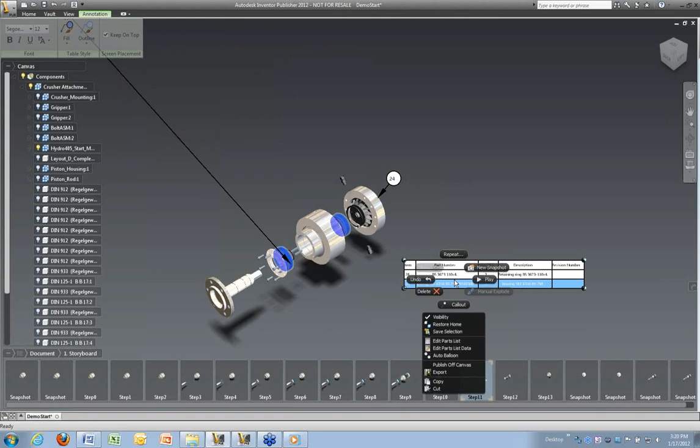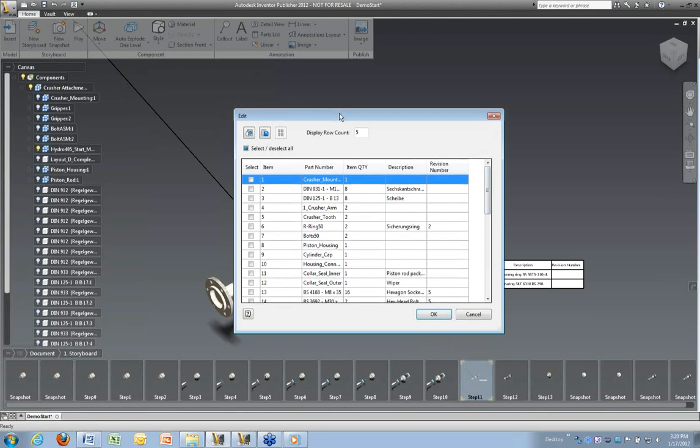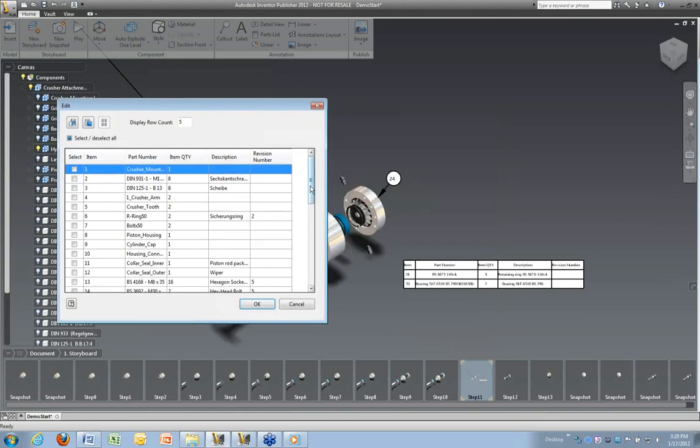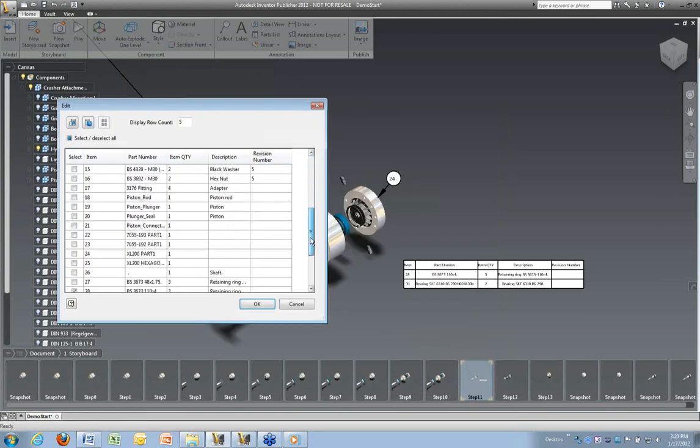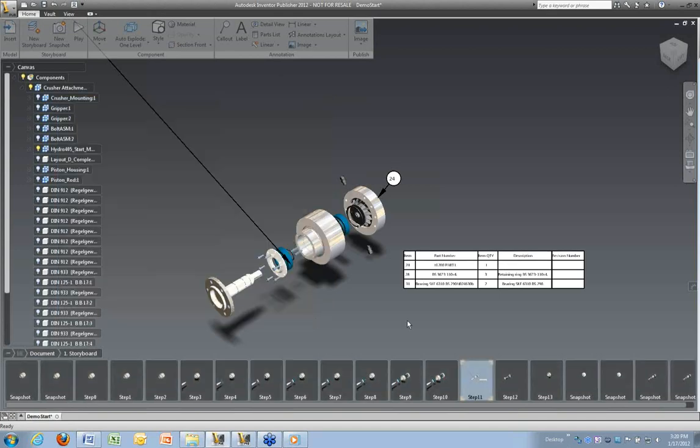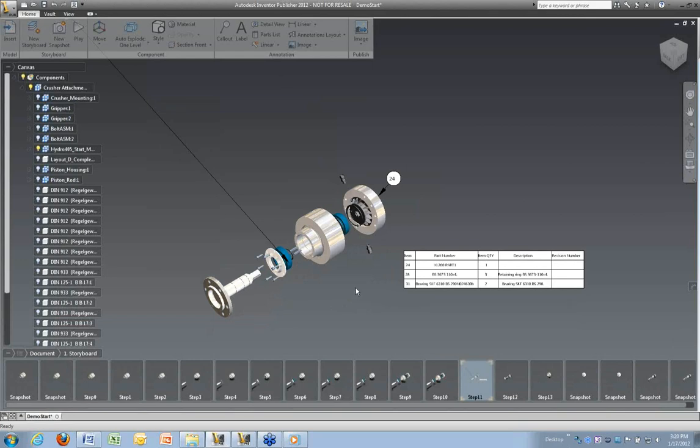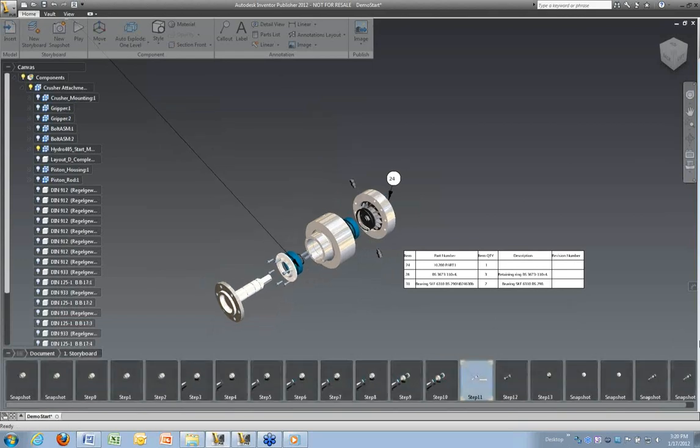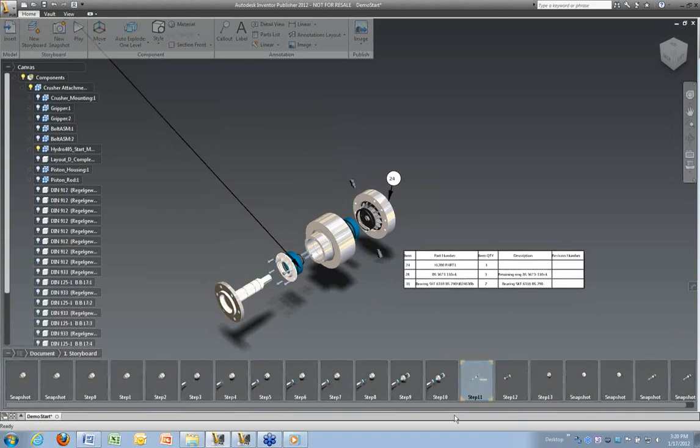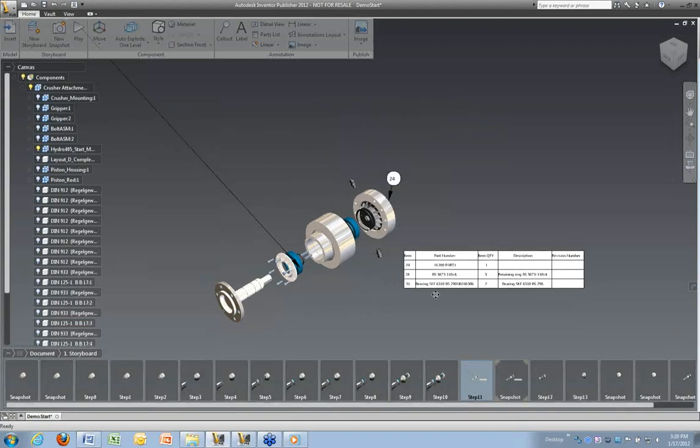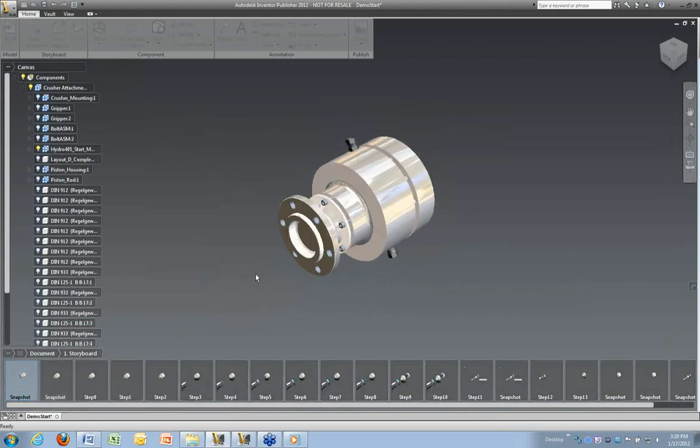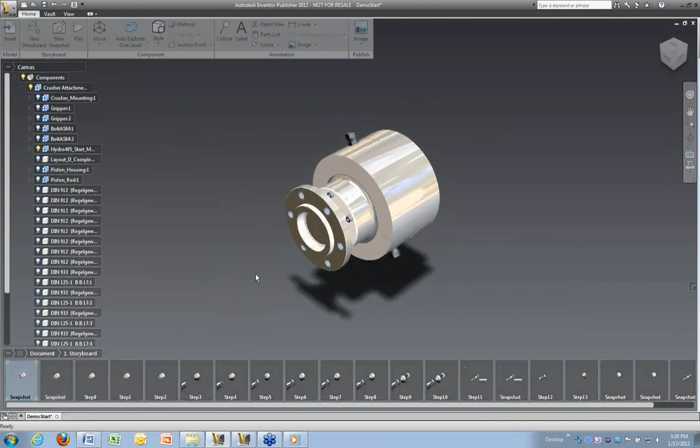So now that we have number 24 as our parts list, we can edit this parts list. So I'm going to right click that. And I'm going to add it to the parts list. And then I'm going to set that parts list to include number 24. So I'll come down here to 24. Click OK. And edit to that parts list. At this point we'll take another snapshot.